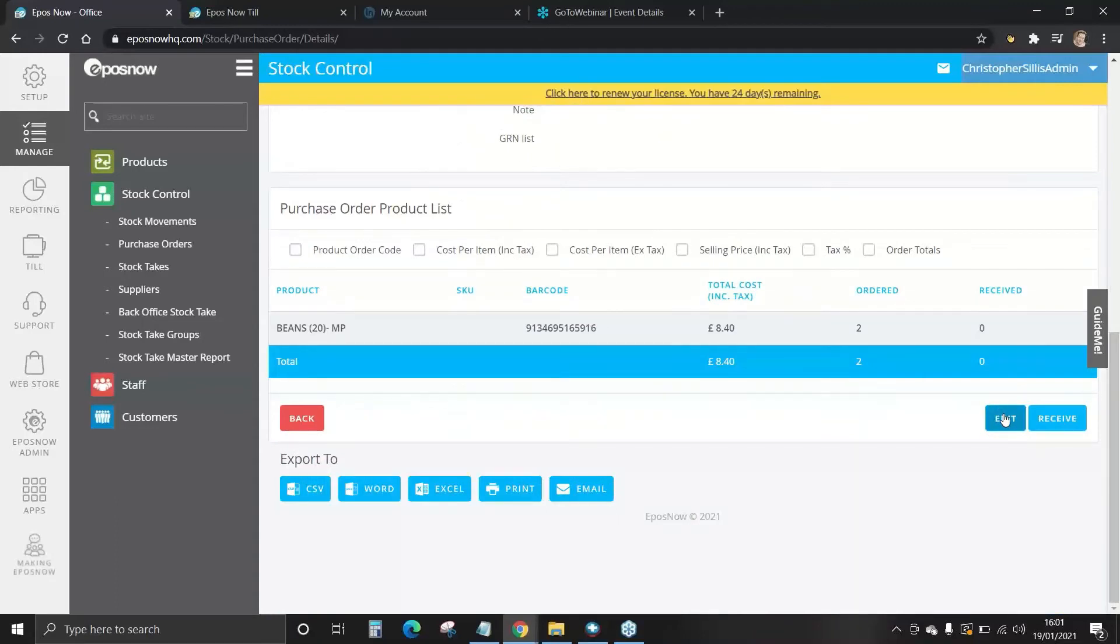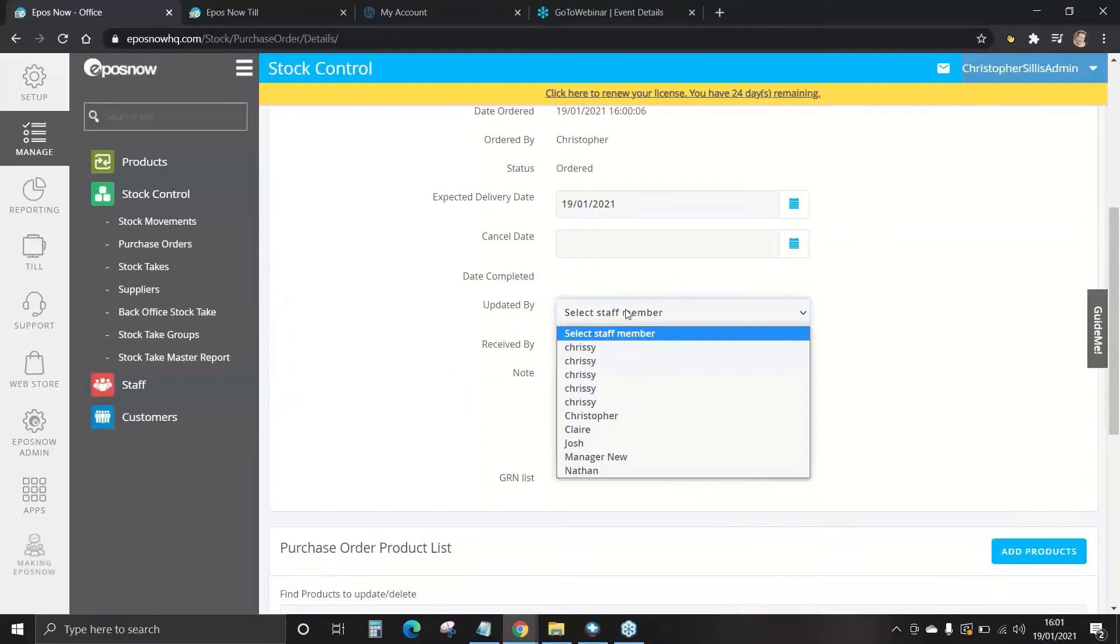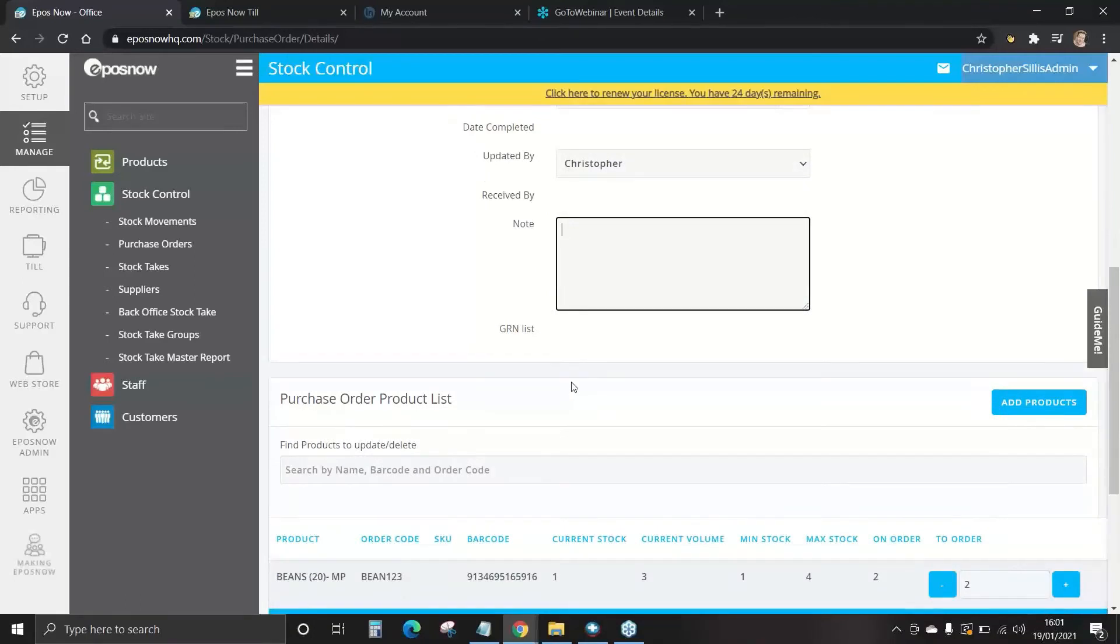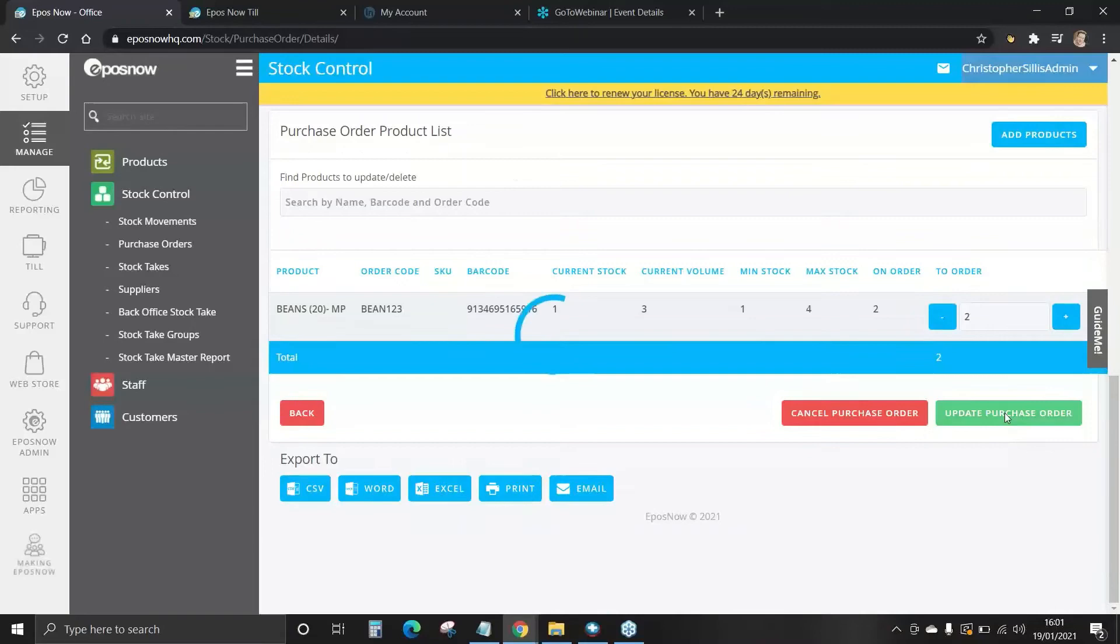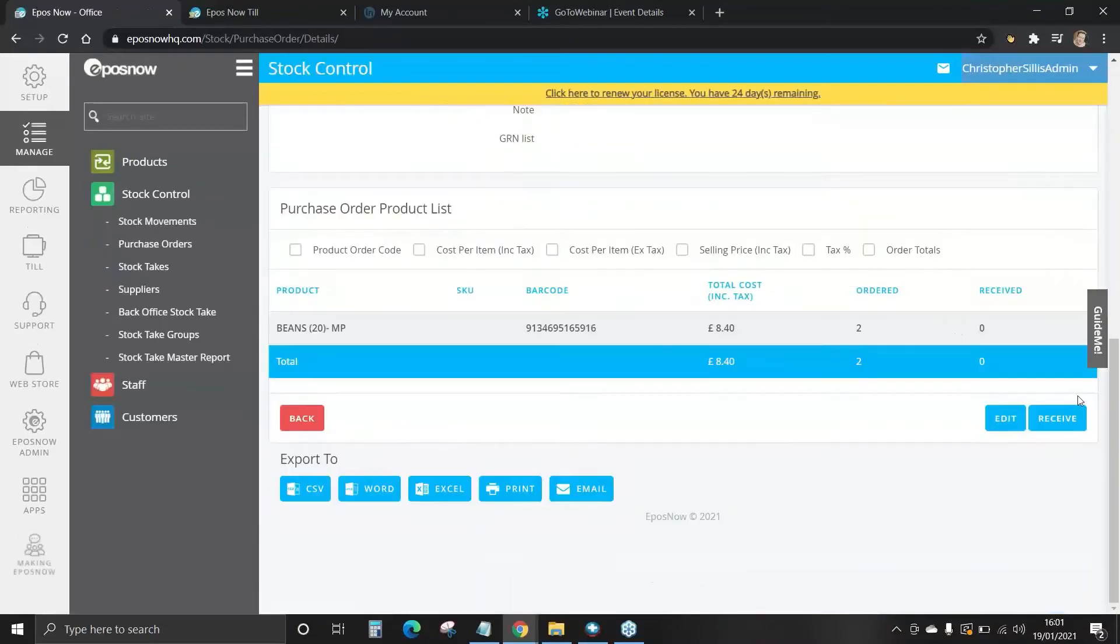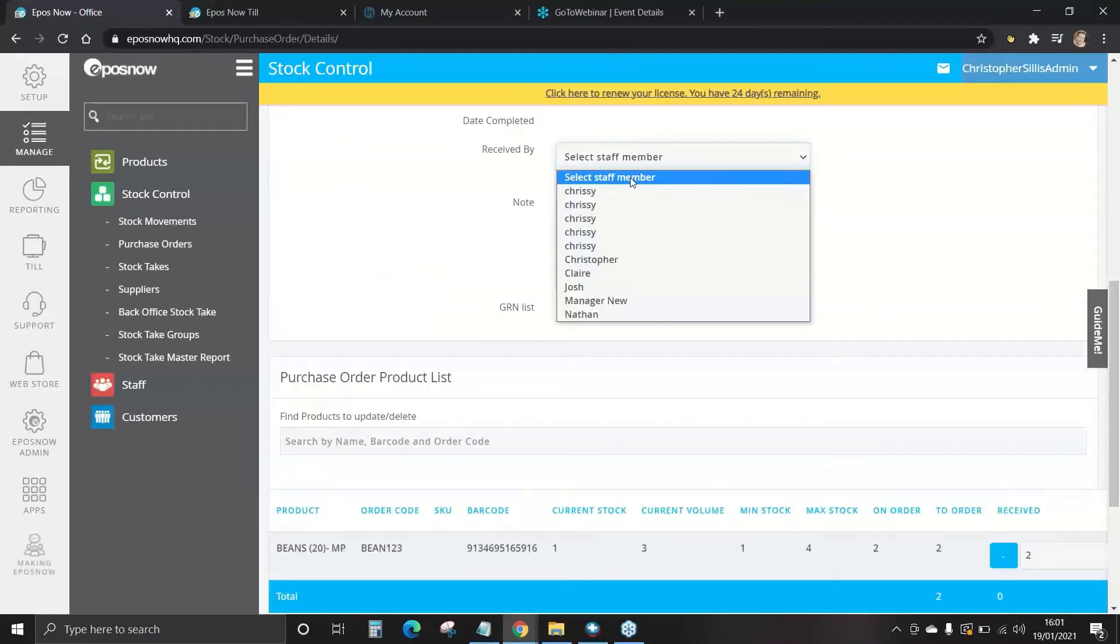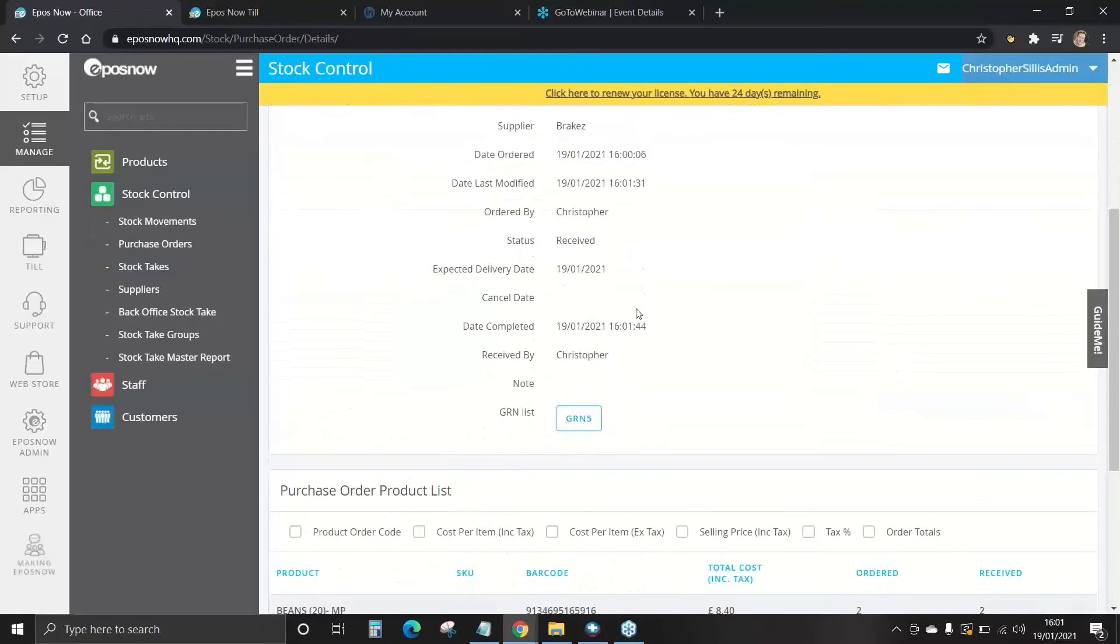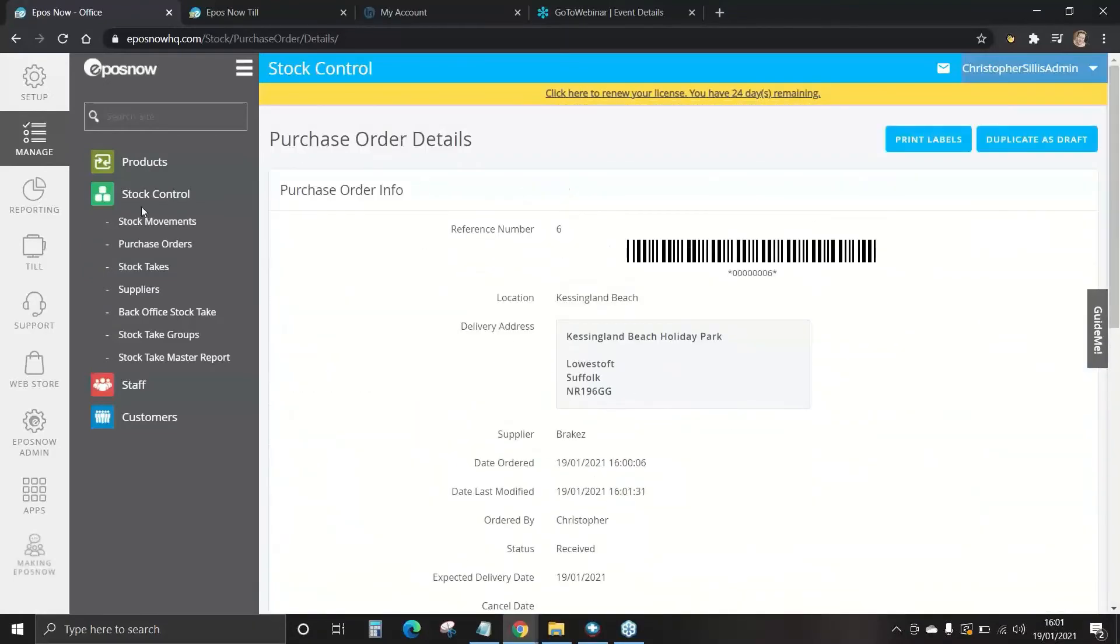Do however check your deliveries, you can edit these in a moment. We're going to select edit, select the staff member that's received that delivery and again any notes, check your orders just in case something is missing. You can change the quantity if you want to. Update purchase order and select receive. Select the staff member, there we go and select receive. You've now completed that purchase order.